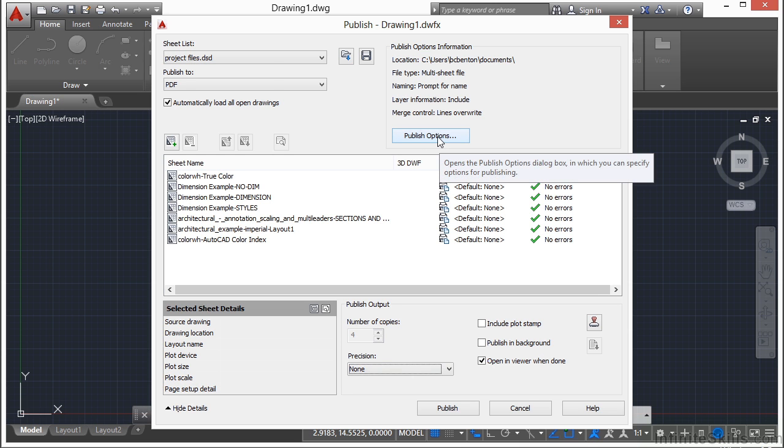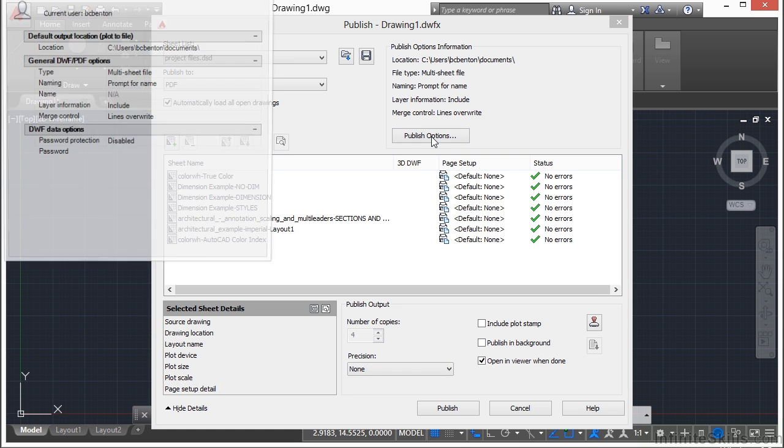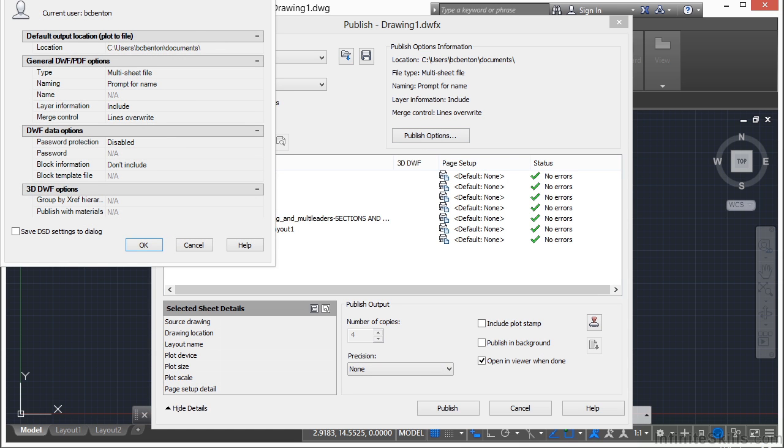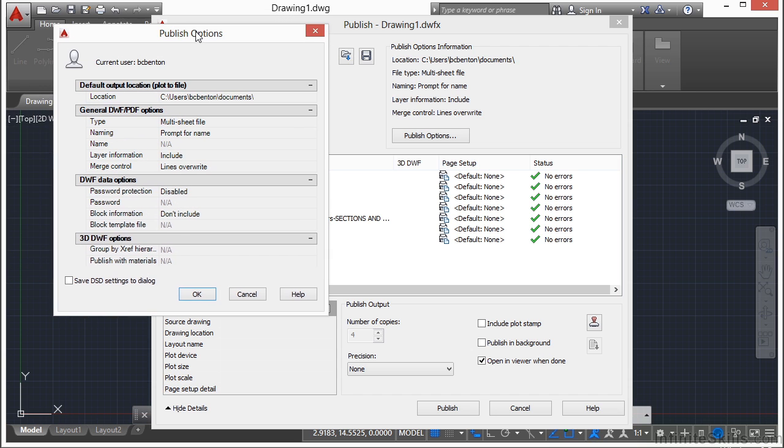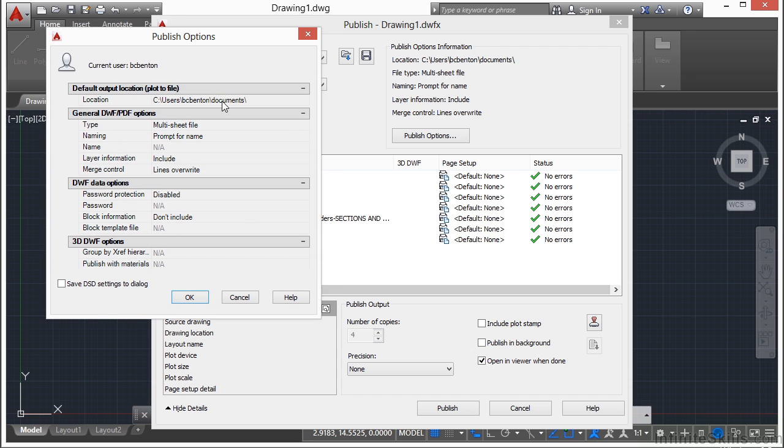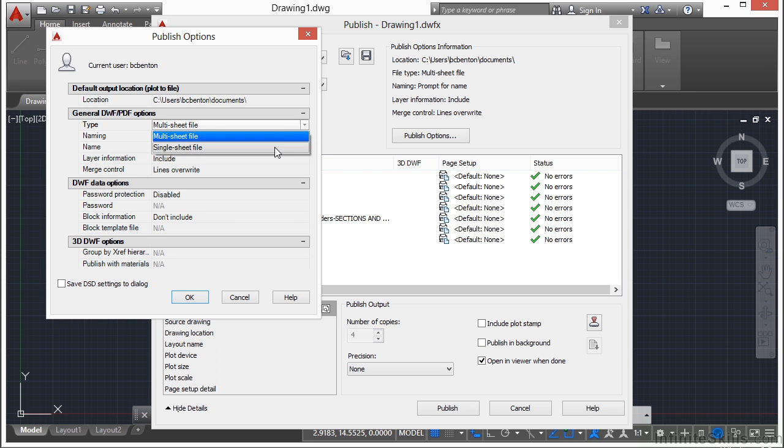Now, I have other options right here. So if I click on the publish options, I can tell it where to save this file. I can tell it if it's a multi-sheet file, or if it's going to be a single sheet. Now, the difference there is I have one, two, three, four, five, six, seven drawings.